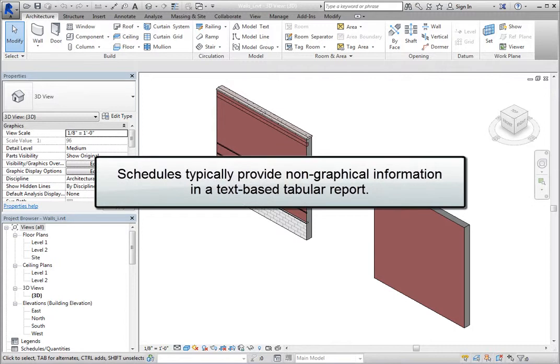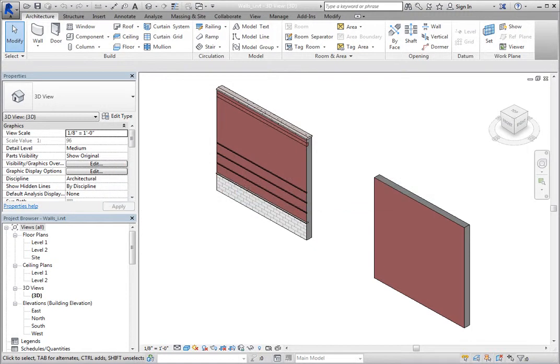Schedules typically provide non-graphical information in a text-based tabular report. However, you can add images to your schedules if you wish in order to add more detail about the elements you are scheduling.